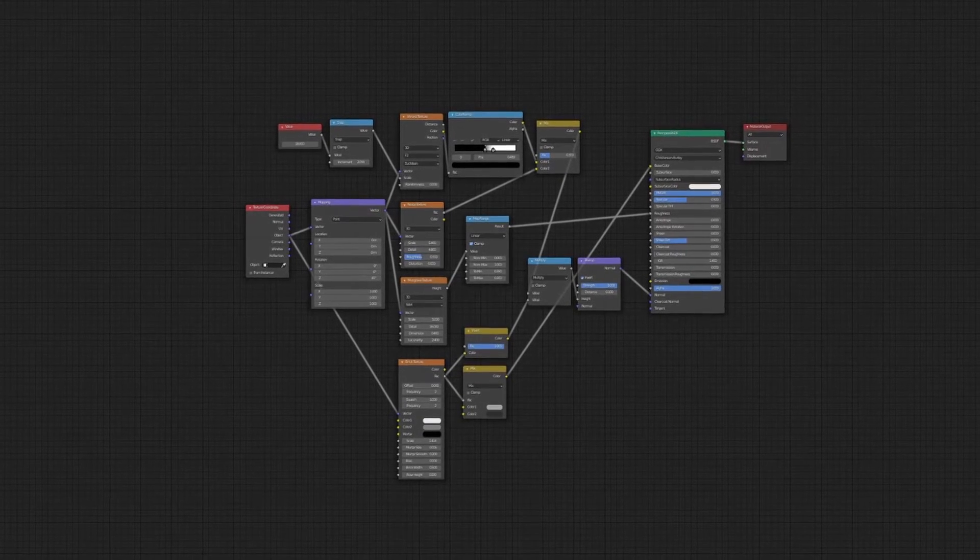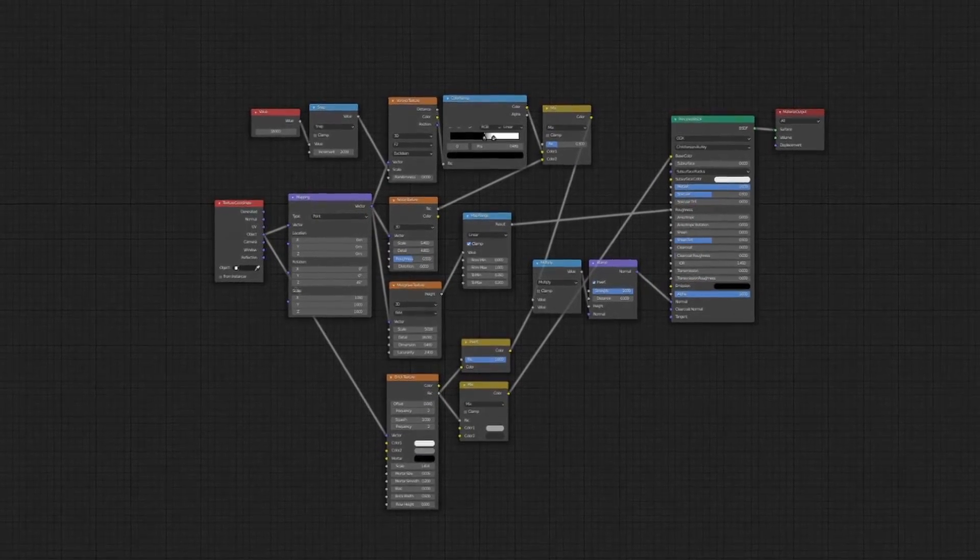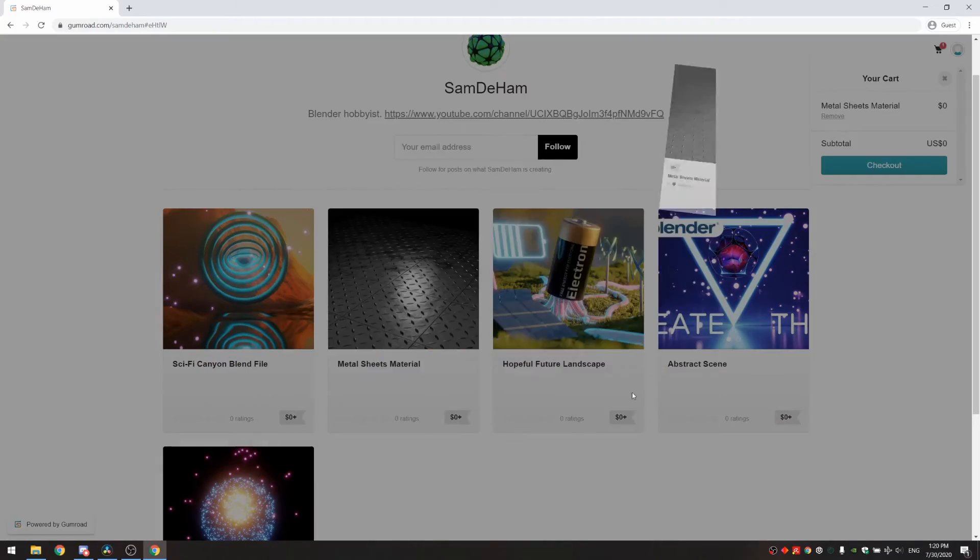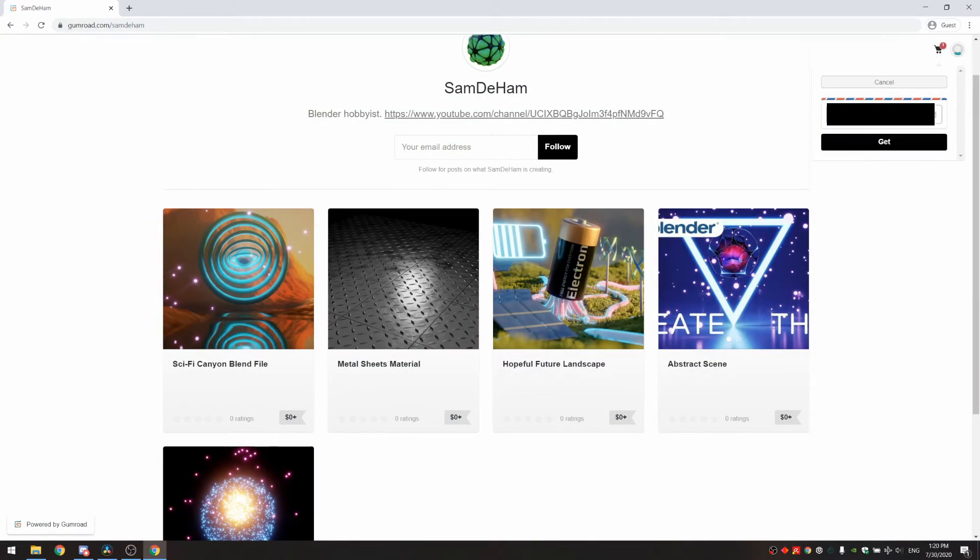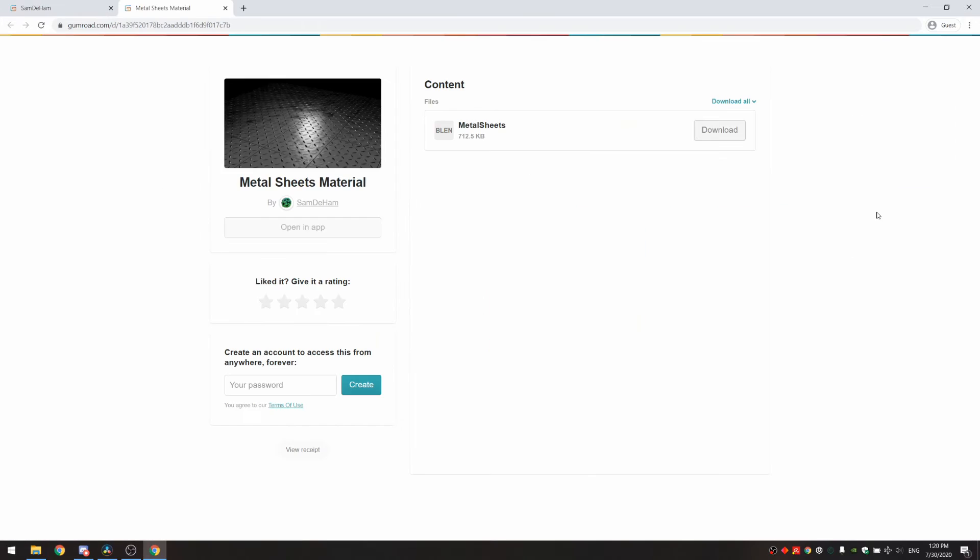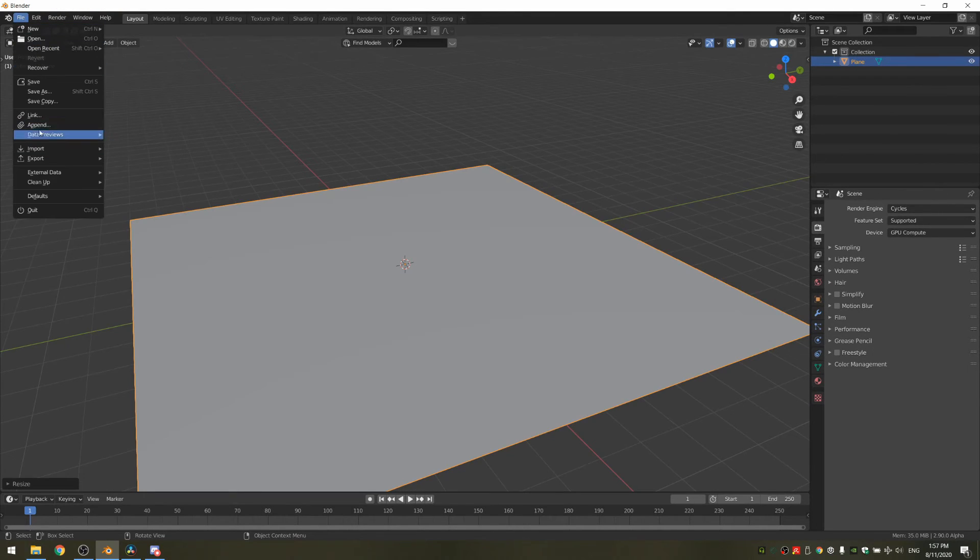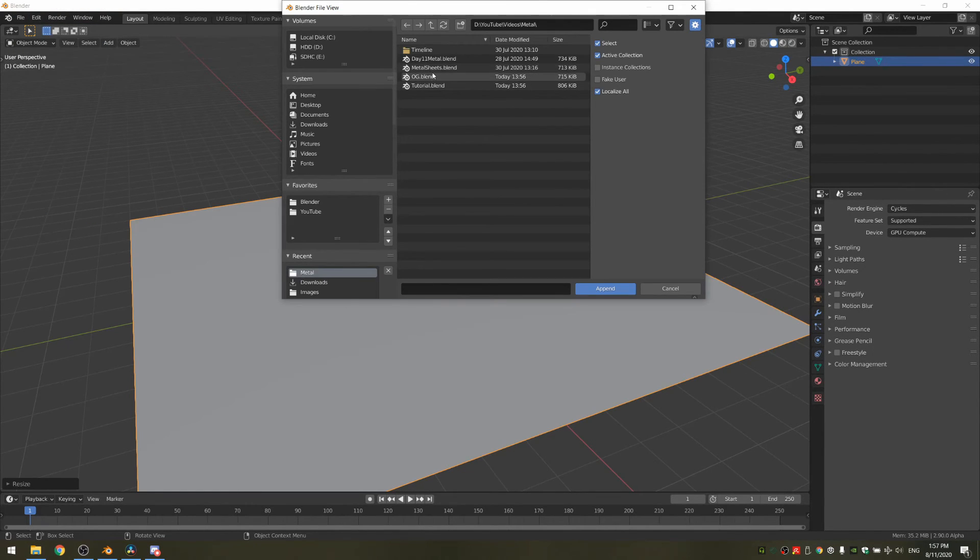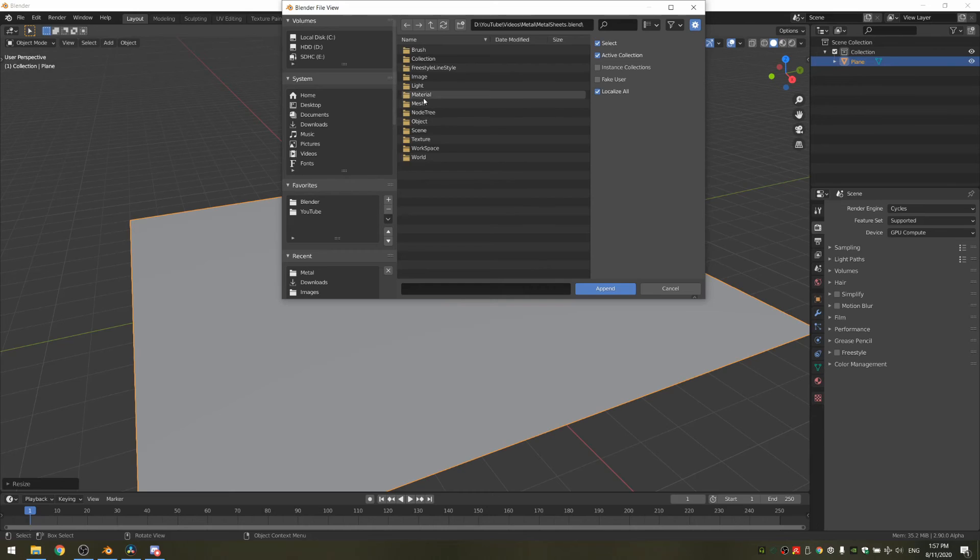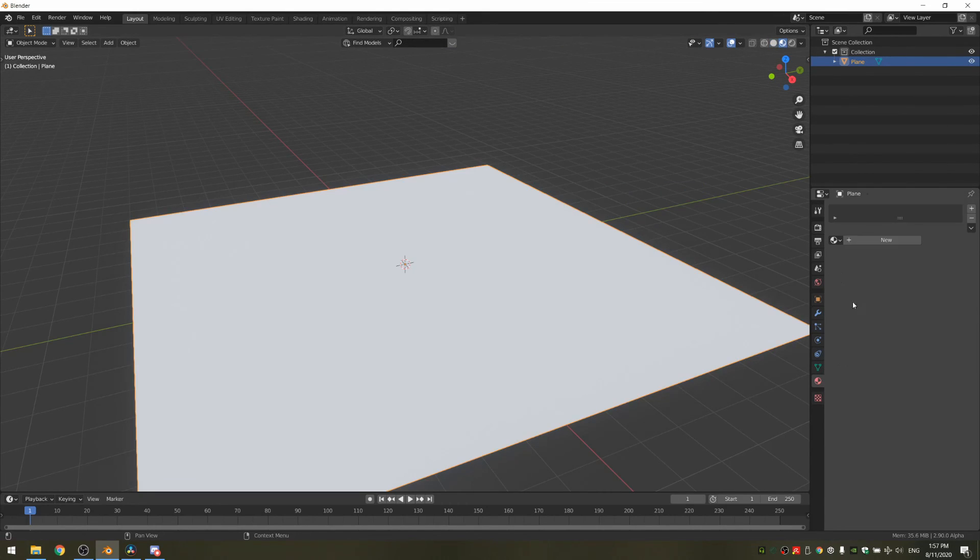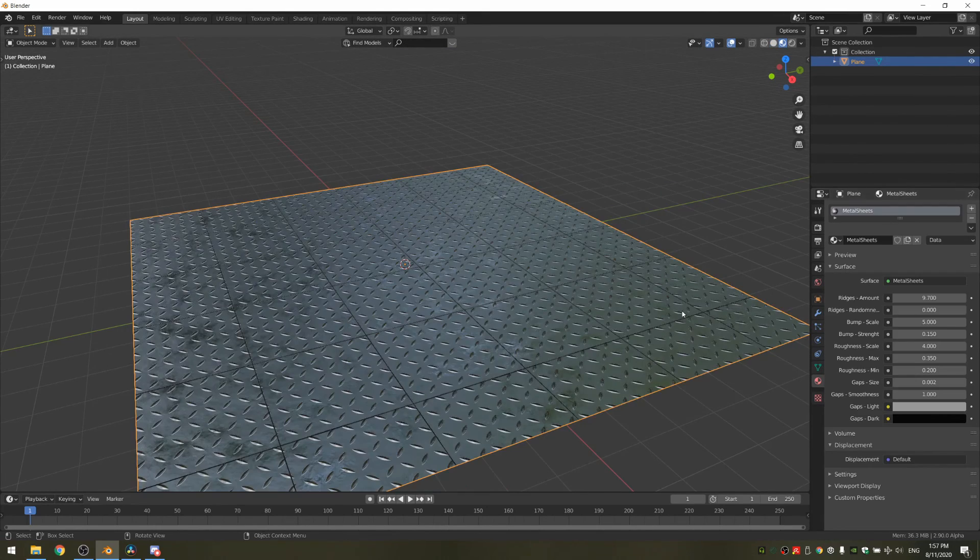Tweak the values until you have something that you like. And that's it. Again, you can download the node group for free on Gumroad to use in your project. To use it, append the node tree called Metal Sheets and apply it to your objects. I hope you enjoyed. See ya!